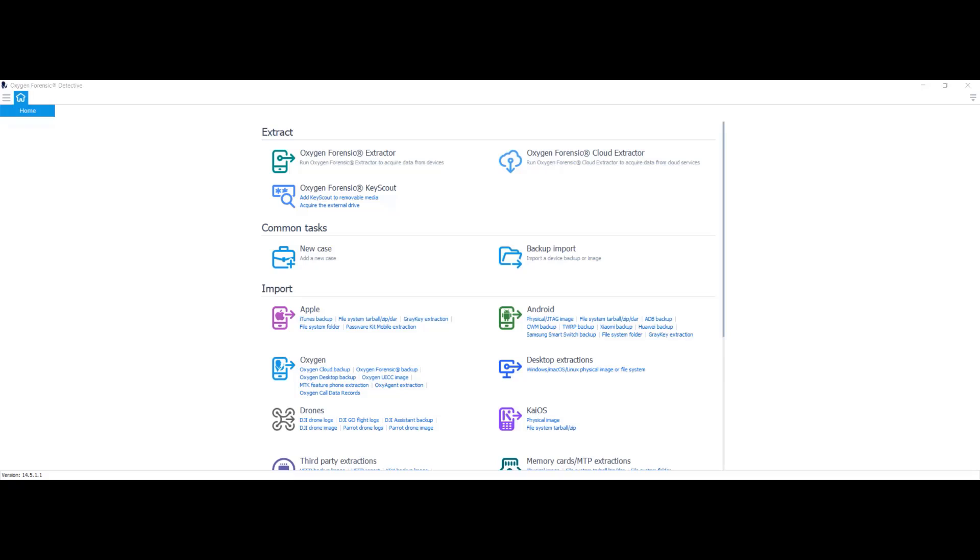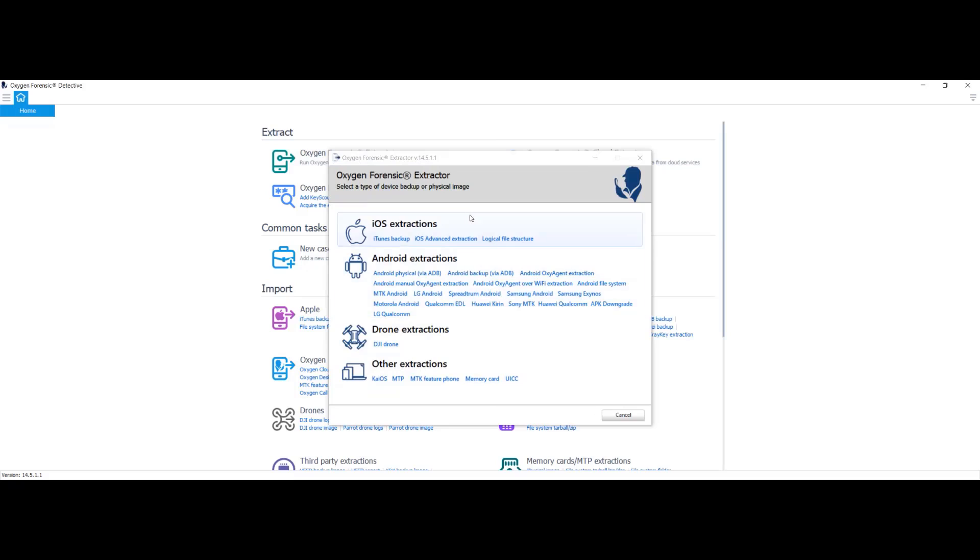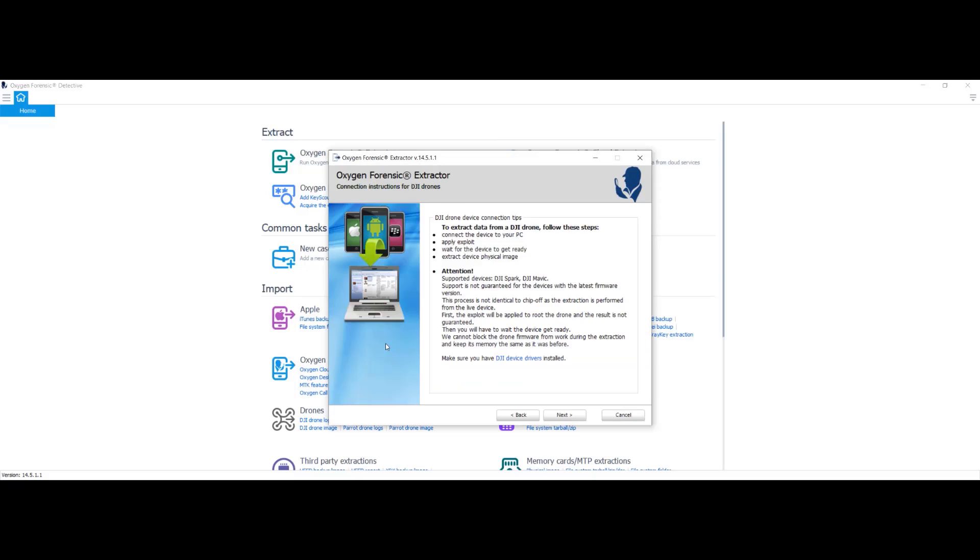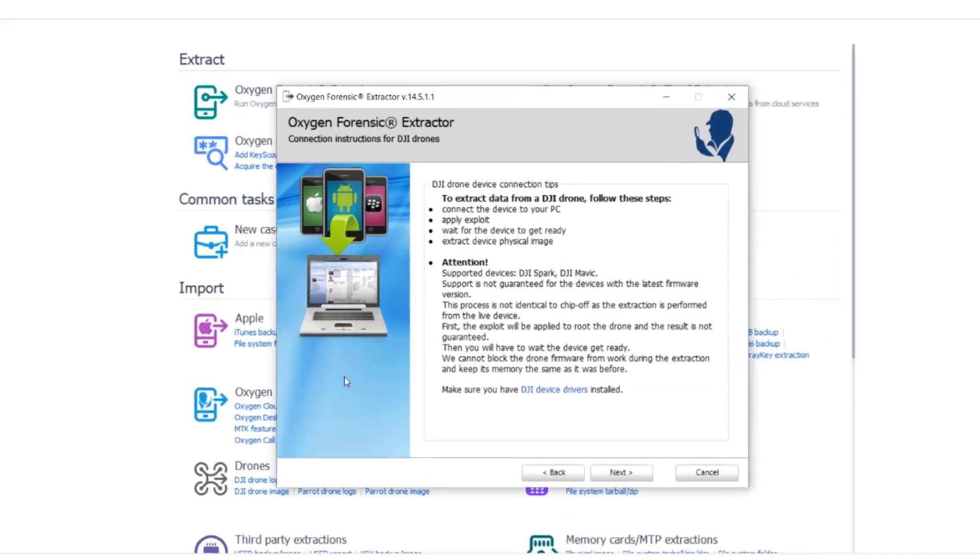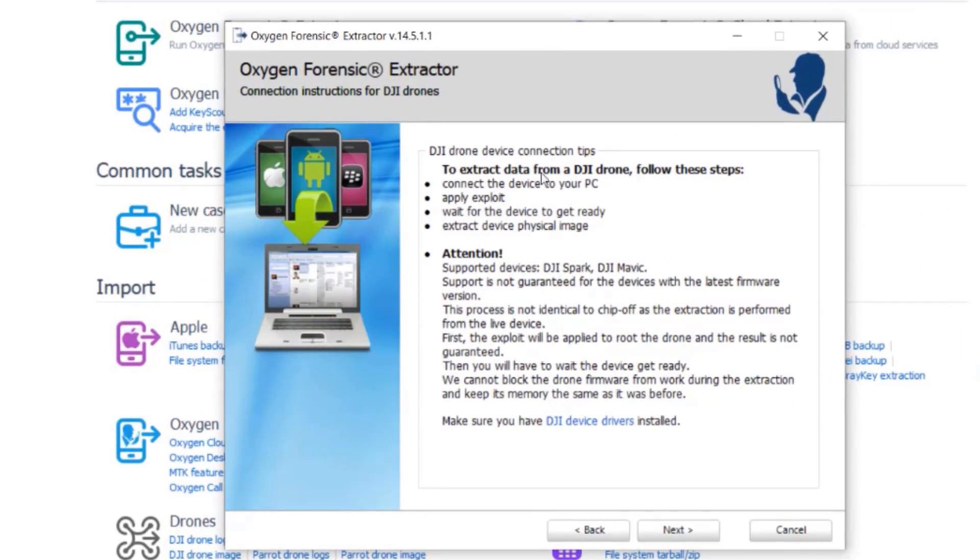I'm about to conduct a physical extraction on my DJI Mavic Pro. To do so, I would just open up Detective, go to my Oxygen Forensic Extractor. Once that opens up, I'm going to go down to select DJI Drone underneath Drone Extractions. And it says right here, to extract data from a DJI drone, follow these steps.